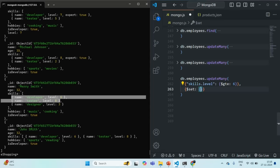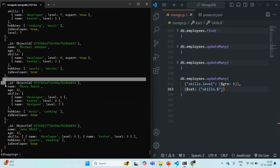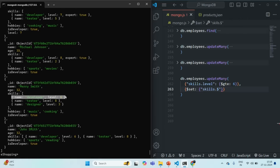Now, inside the $set, we need to get all the skill elements where the skill level is 6 or greater. If we use skills.$, that is going to return only the first matching document — for example, for this document, it will only return the skill where the level is 6. For the second document, it also satisfies the condition, but using $ would only return the first matching element, and that's not what we want.